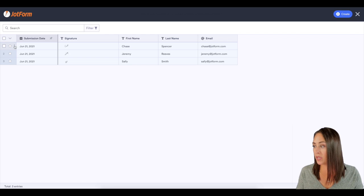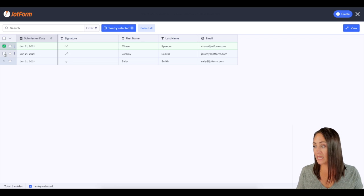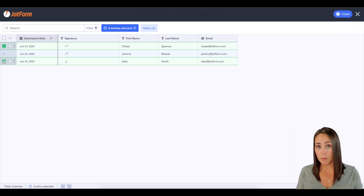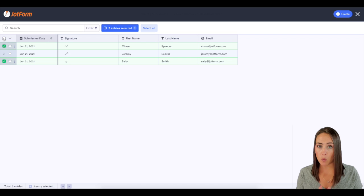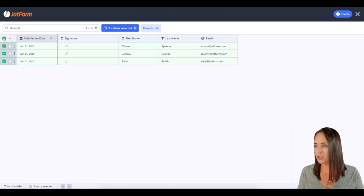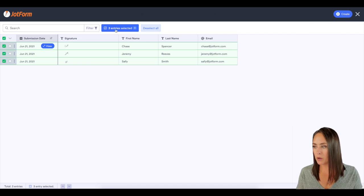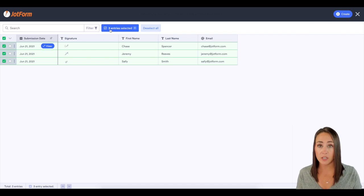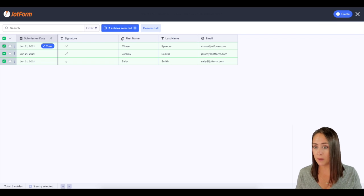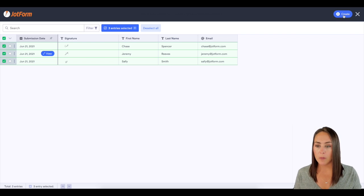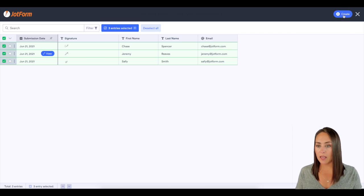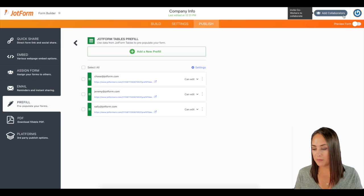Now we can choose individual people, or we can check that one checkbox at the top for it to choose everyone. I'm going to choose everyone. It lets me know that we have three entries selected. I'm going to go up here to the top right and click on create.